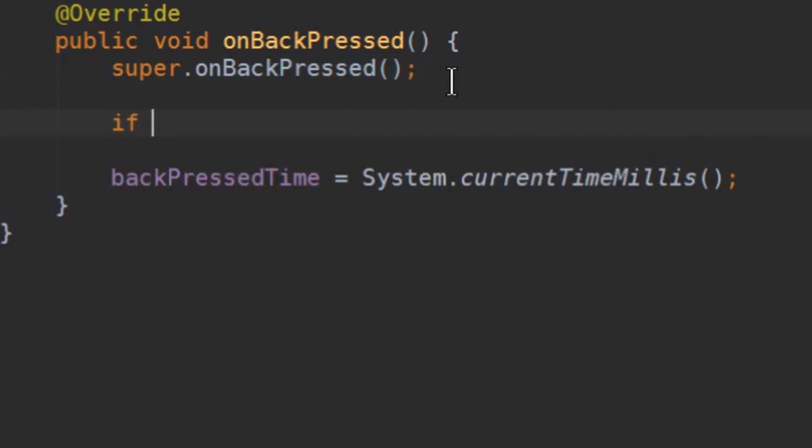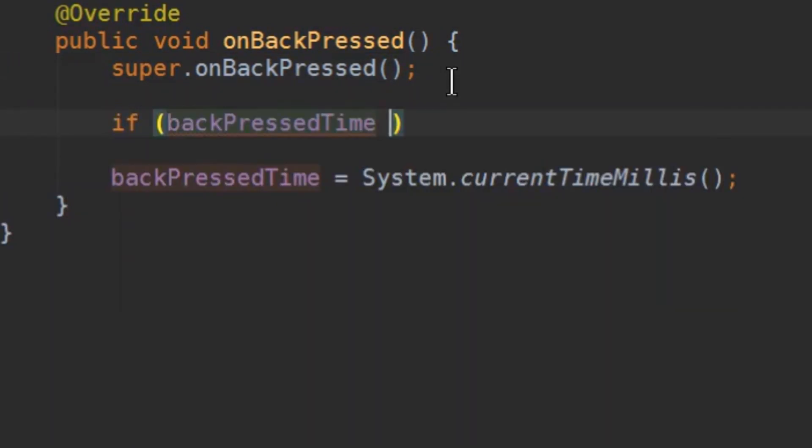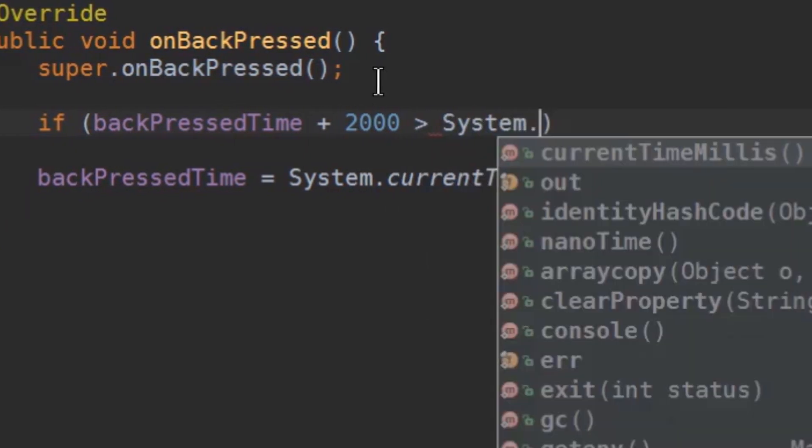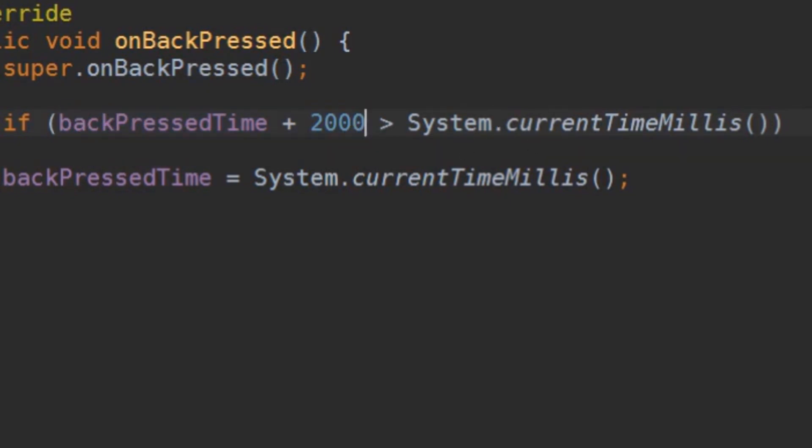So we say if backPressedTime plus 2000 which equals two seconds is bigger than system.currentTimeInMillis. So this is comparing the time of the first click to the time of our second click. So if our second click is within these two seconds after the first click, the if part is going to happen.